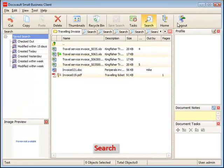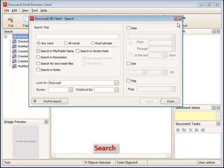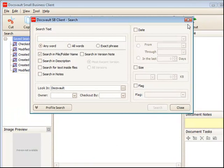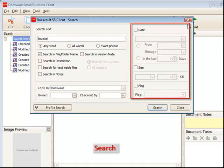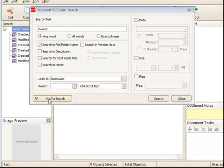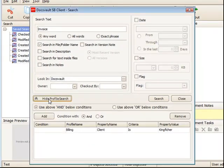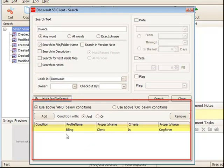Extensive search capabilities make it easy to find any document you are looking for within seconds. Searches can be performed on a wide variety of criteria along with file contents and profile values assigned to a document.